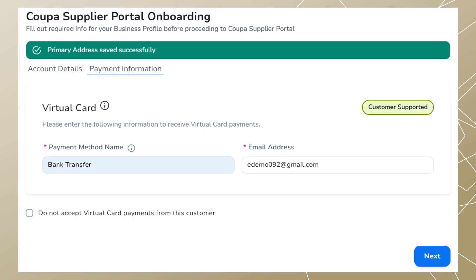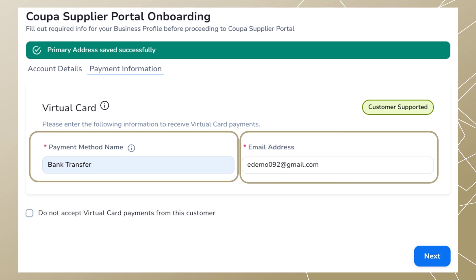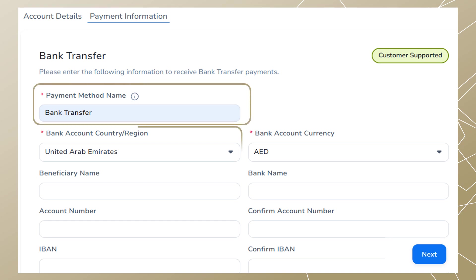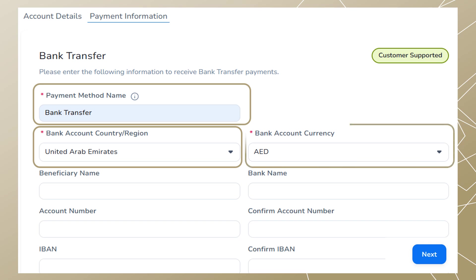A new page will open asking you to fill out your payment information. Enter the payment method and email address you would like to use, then click 'Next'. Fill out your bank details: enter your payment method name, your bank account country or region, add bank account currency, then add any other optional fields. Click 'Next' once you are done.